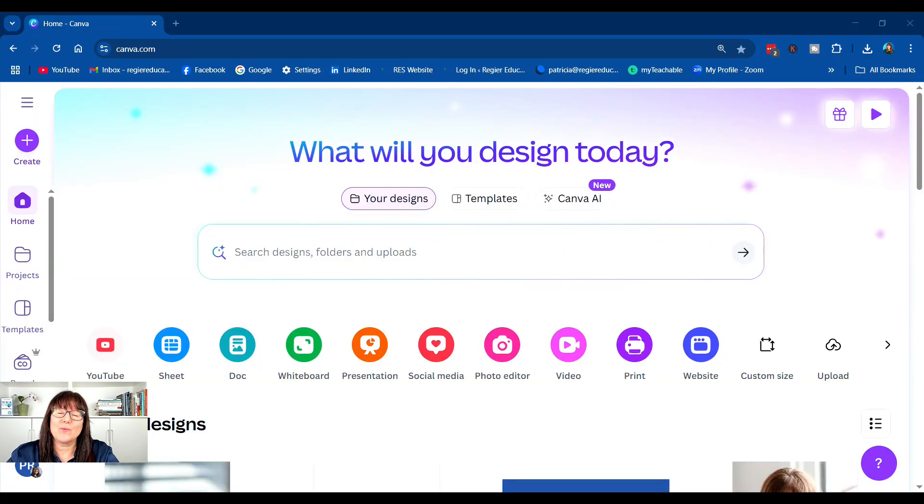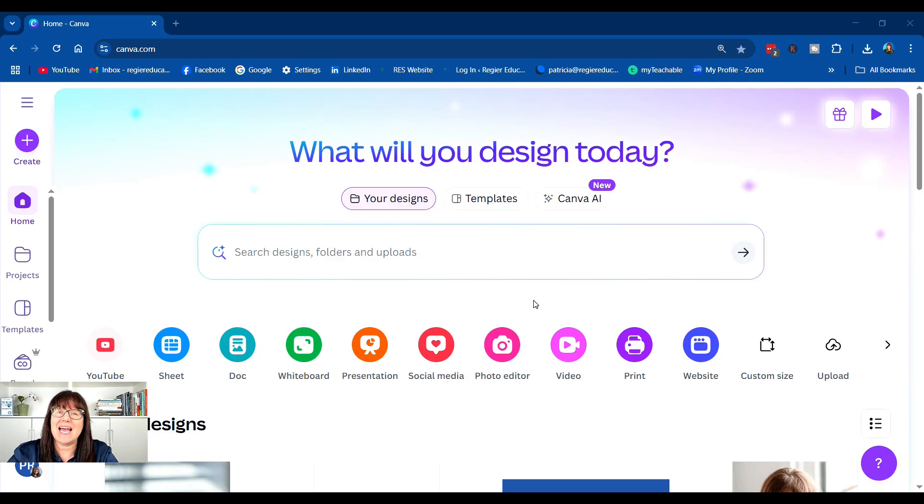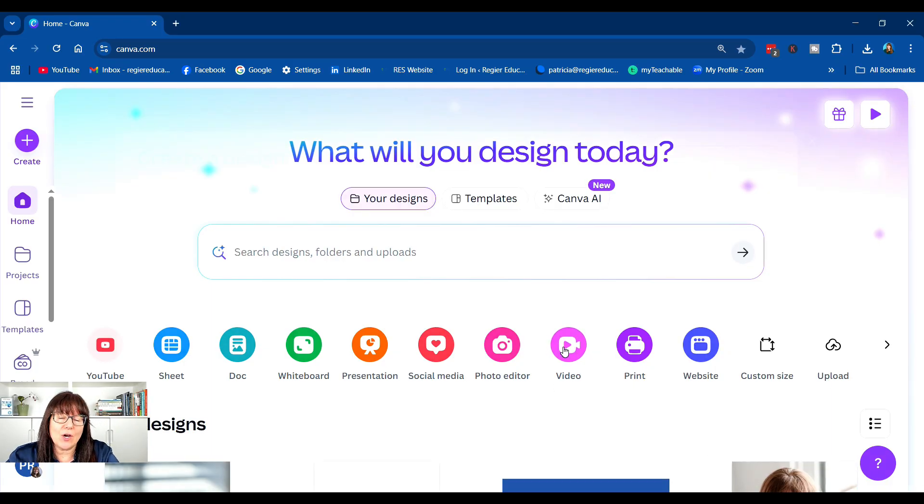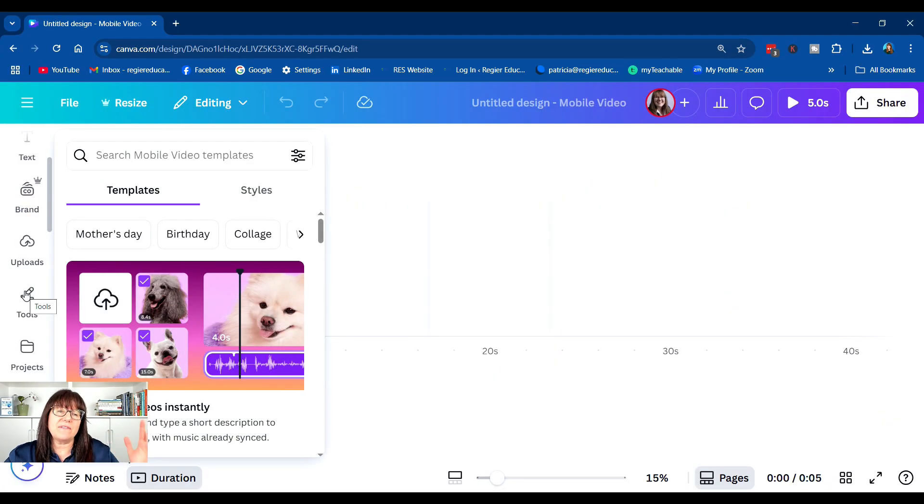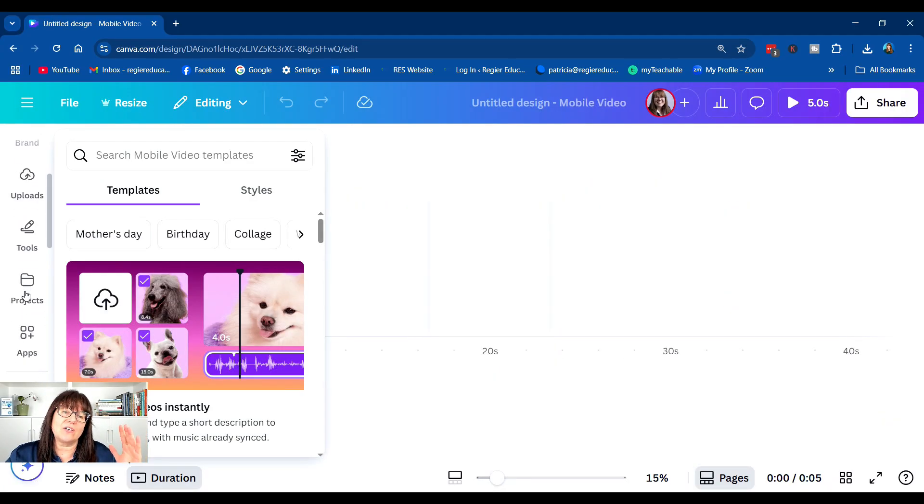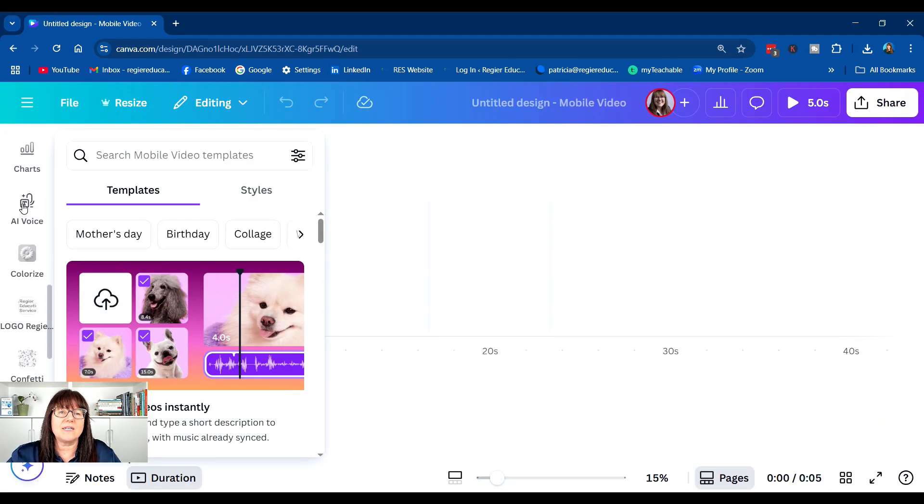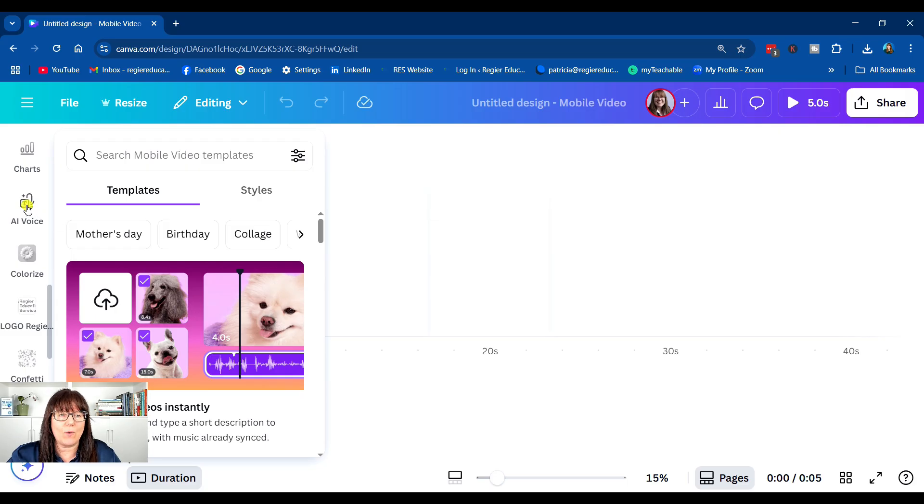My name is Patricia Regeer. We're going to jump in here into Canva text-to-talk AI voice option. I'm going to select video. So on the left-hand side, there is a navigation bar. We're going to scroll down until we see AI voice.